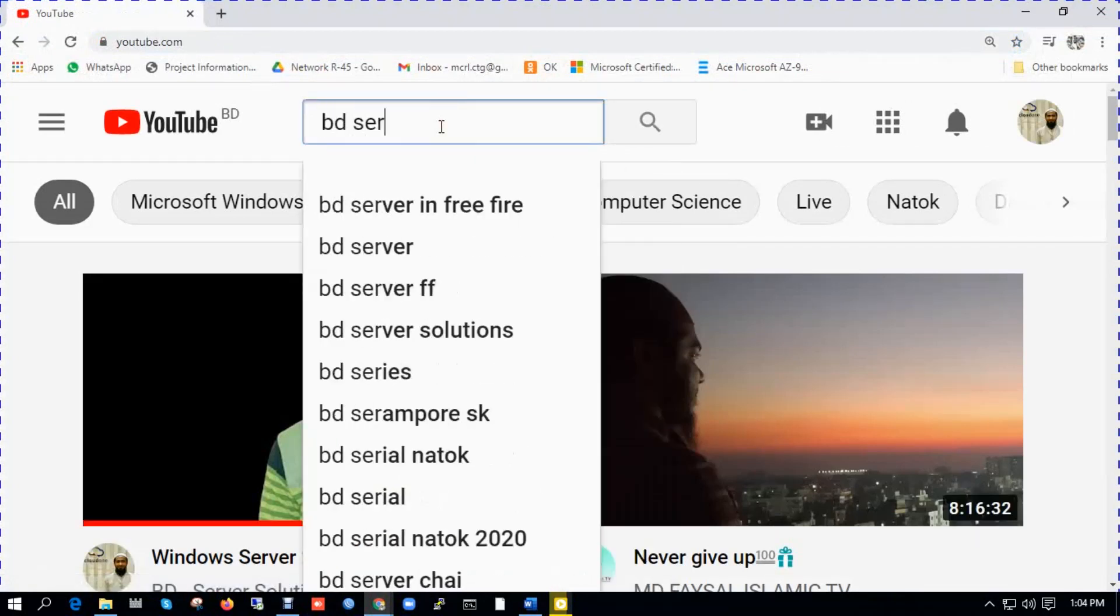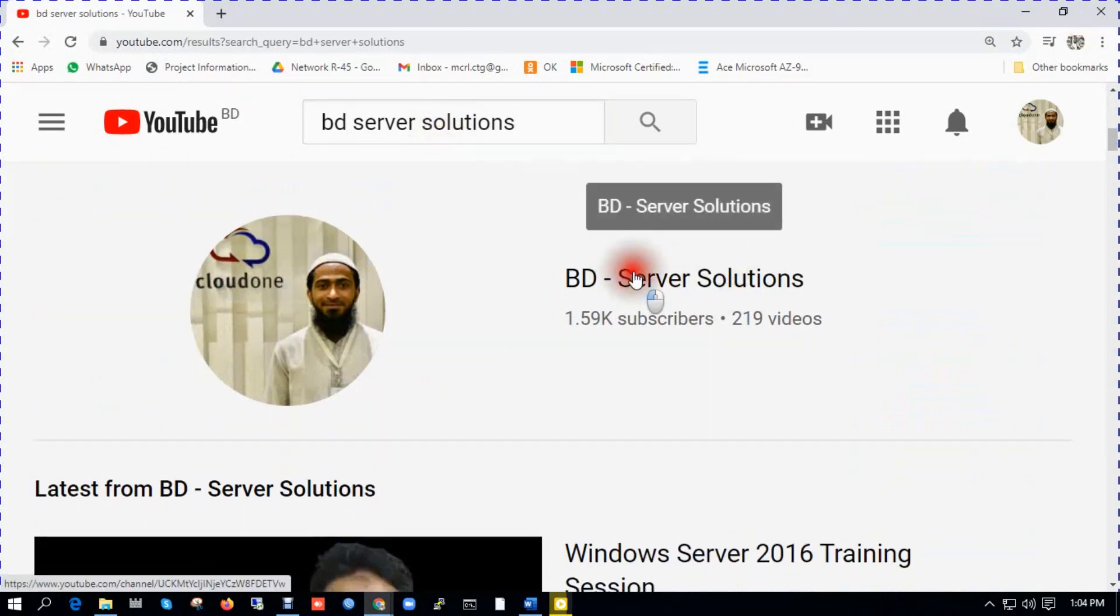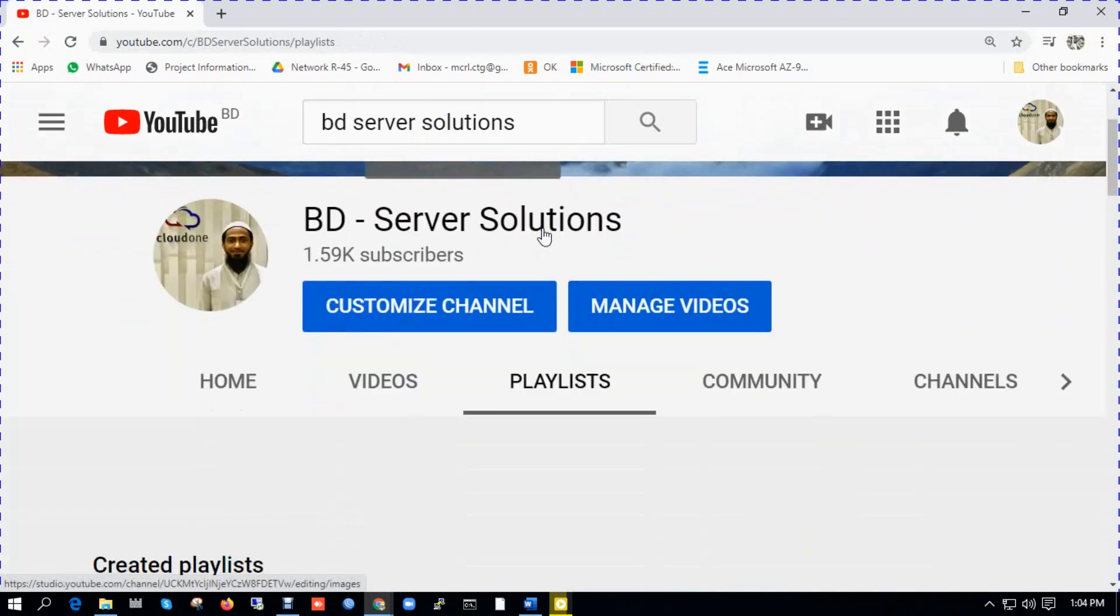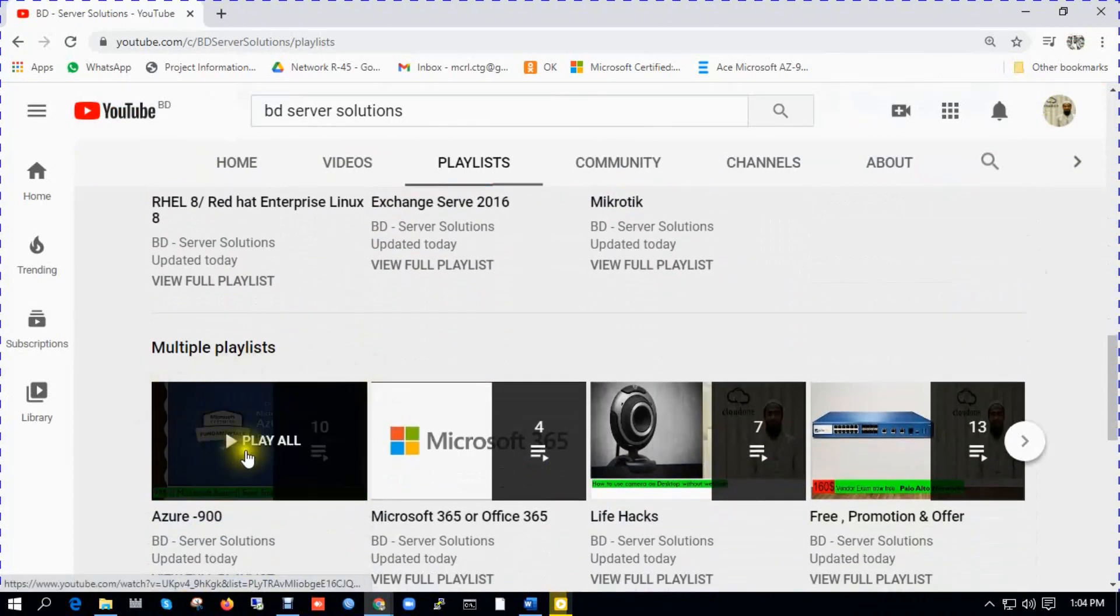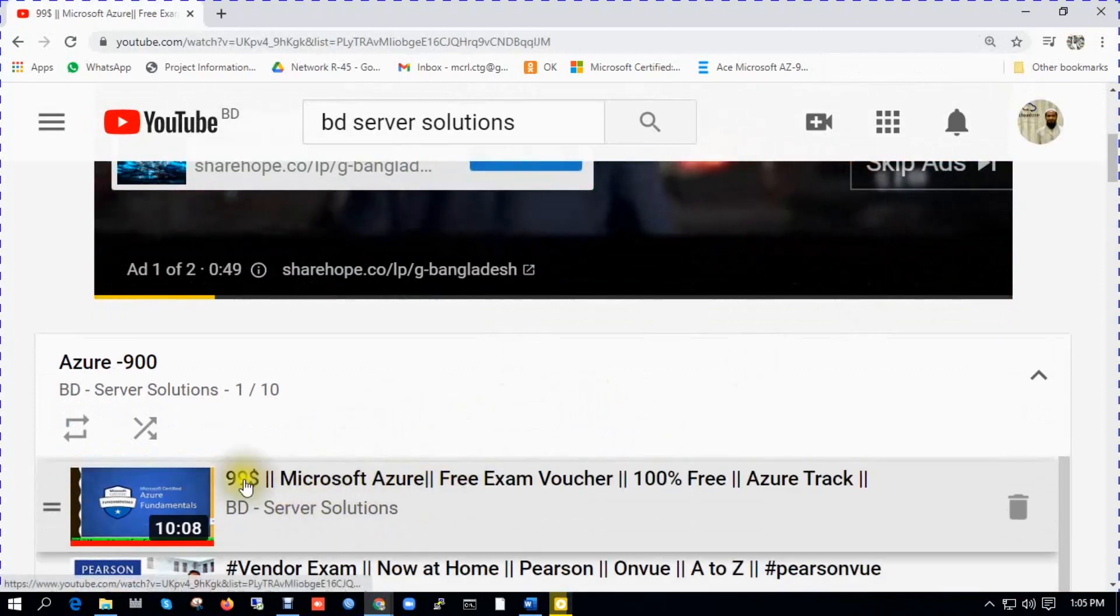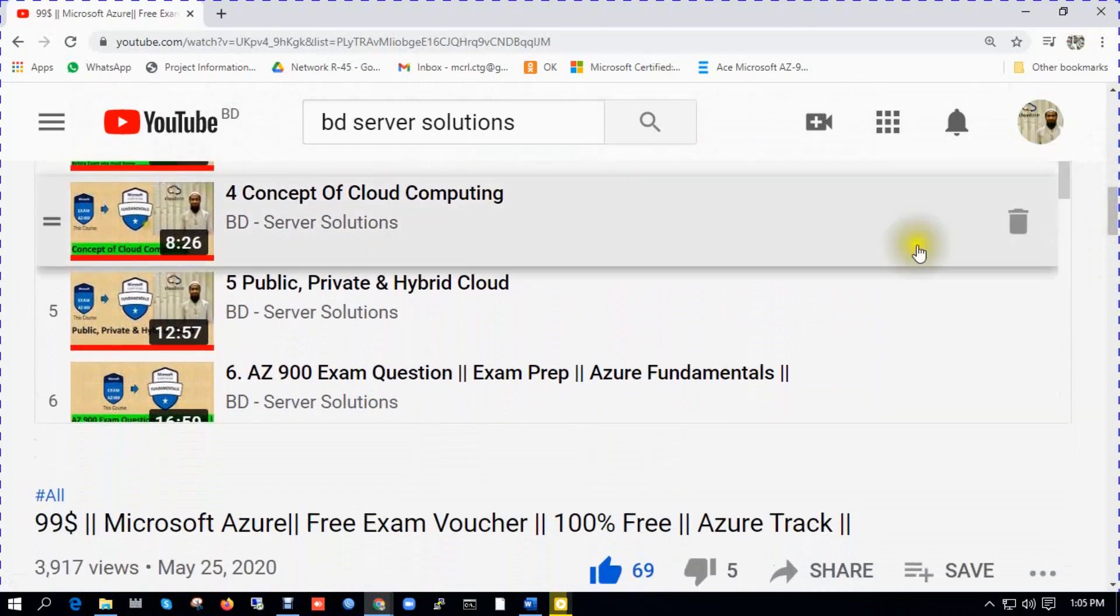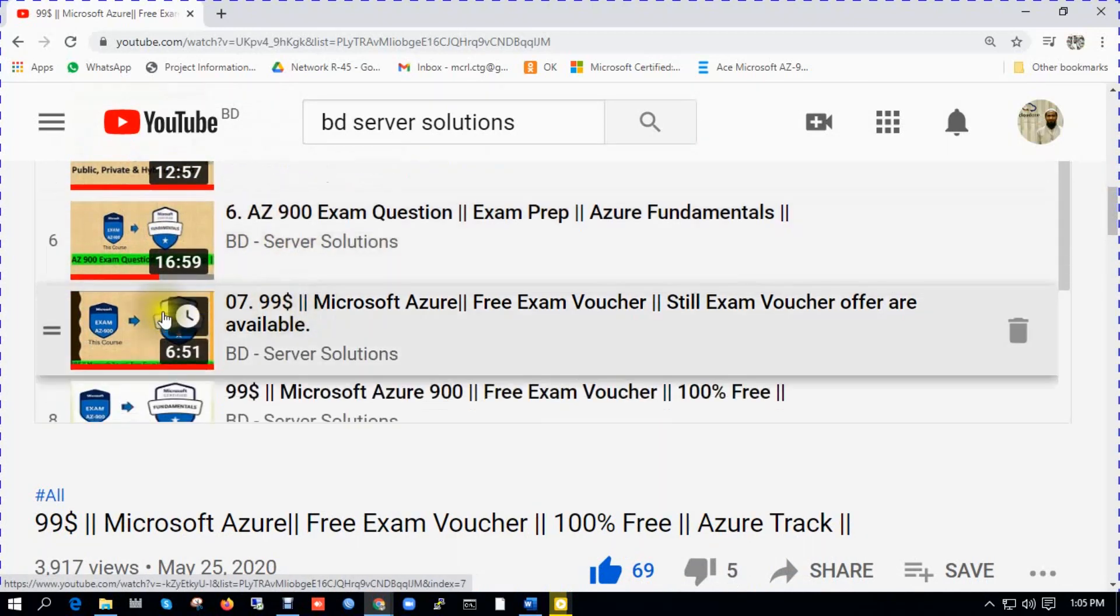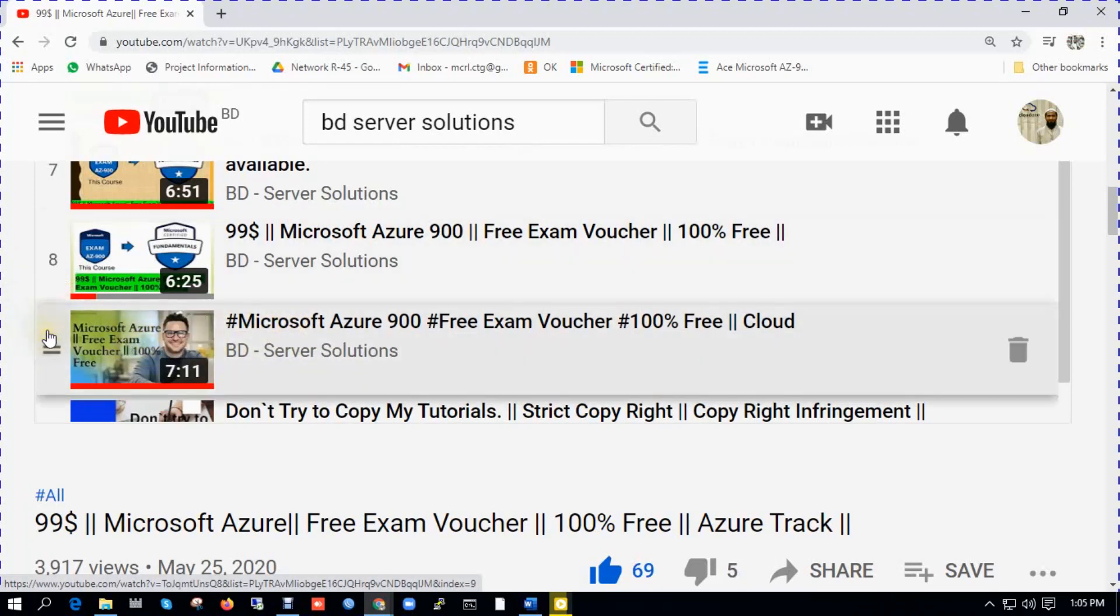So let's see. We are going to YouTube. You need to go BD Server Solutions, this is my channel. Click playlist. In this playlist there are several playlists. You need to go Azure 900. You can see first one, 99 USD Microsoft Azure free exam voucher. Another video Microsoft Azure free exam voucher 100% free. You need to click number nine.